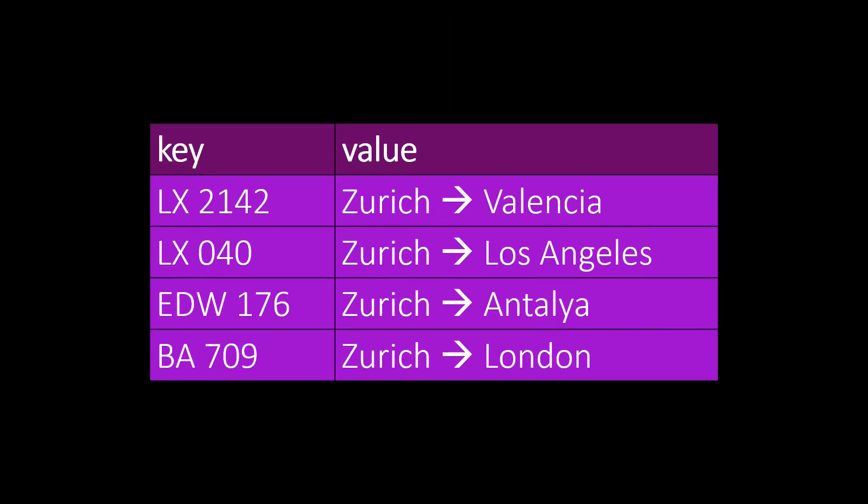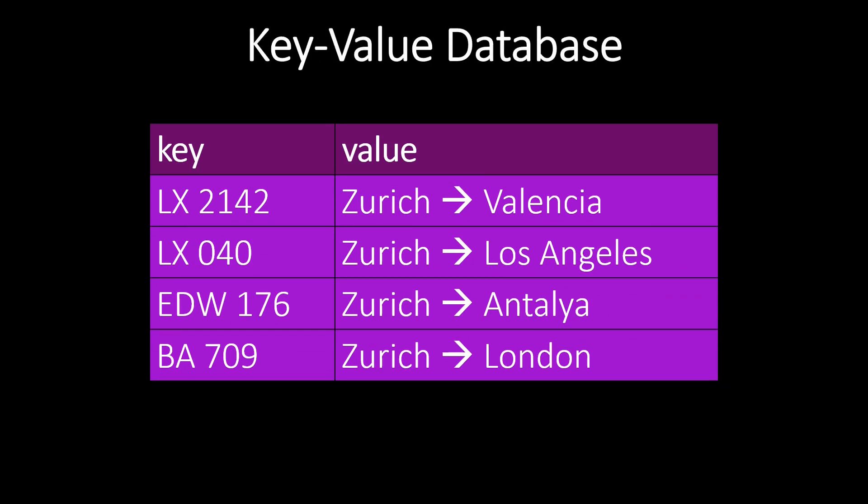Here, we see an example of a database that contains information about flights. This type of database is called a key-value database.